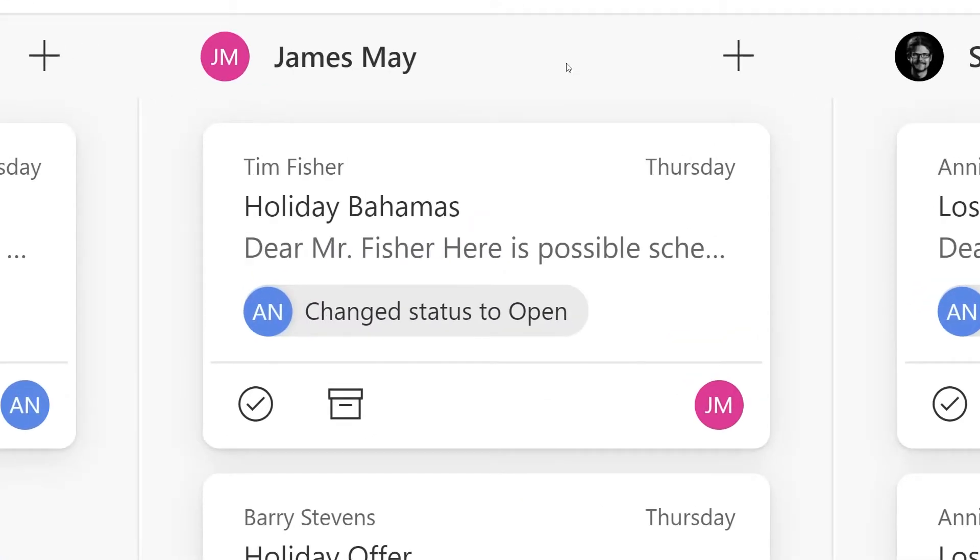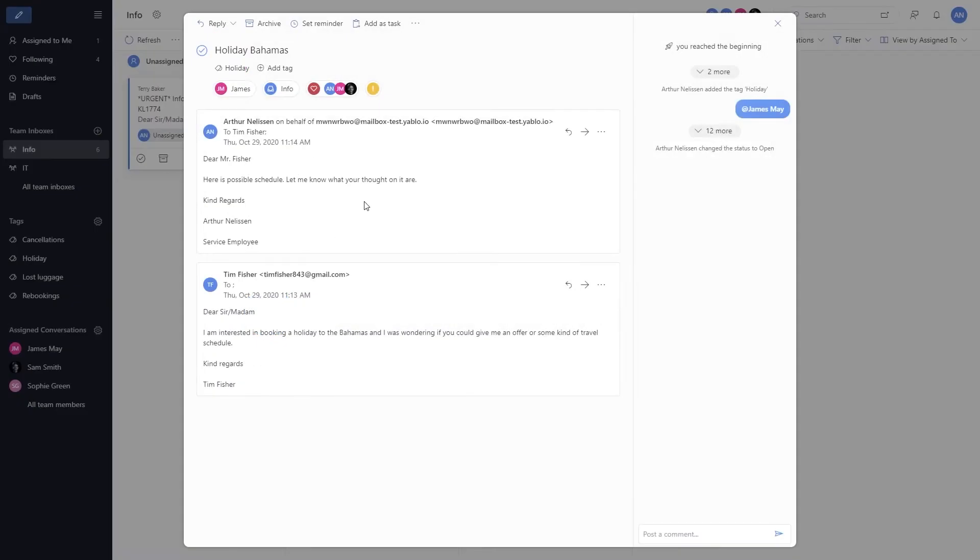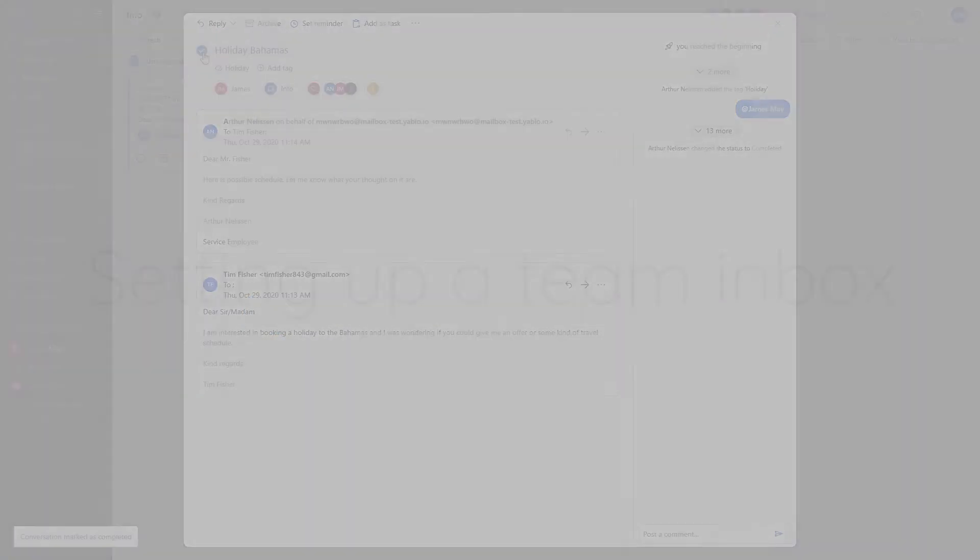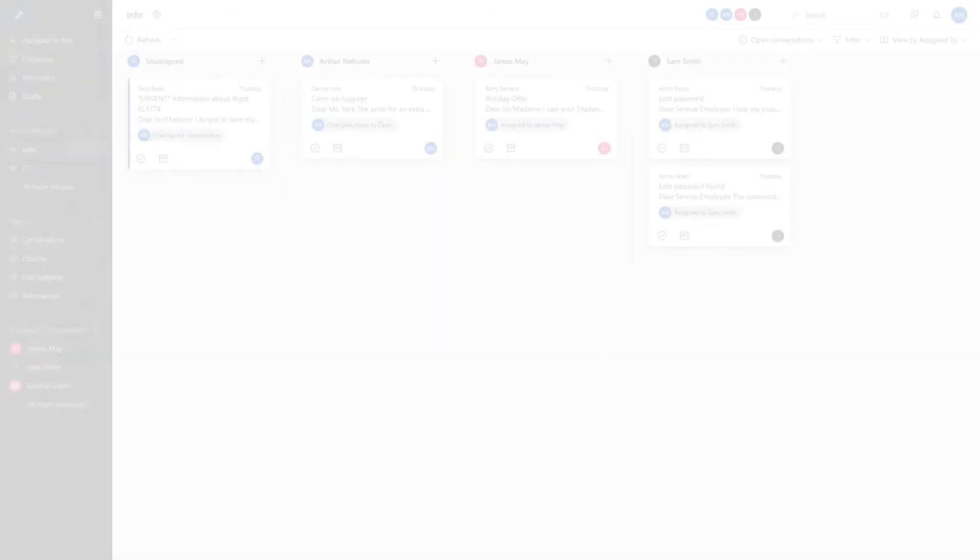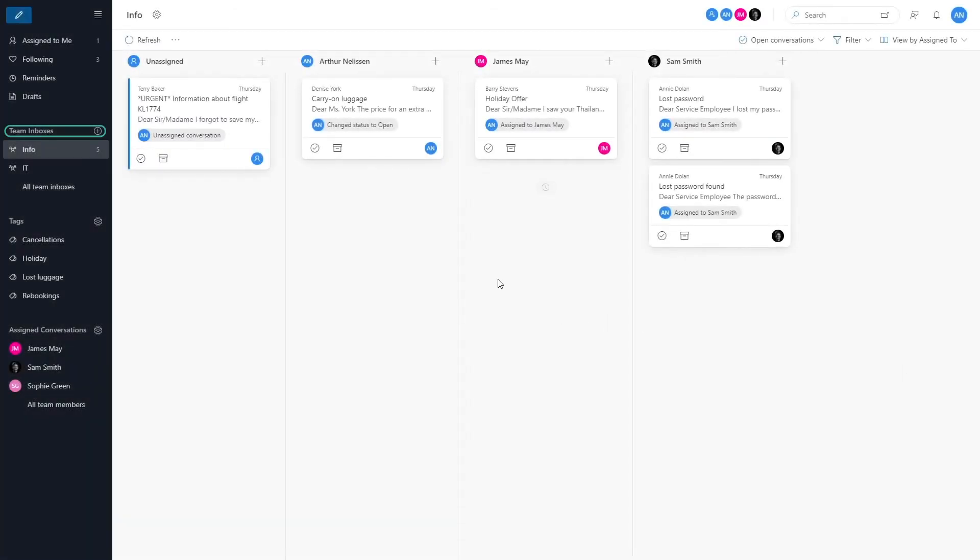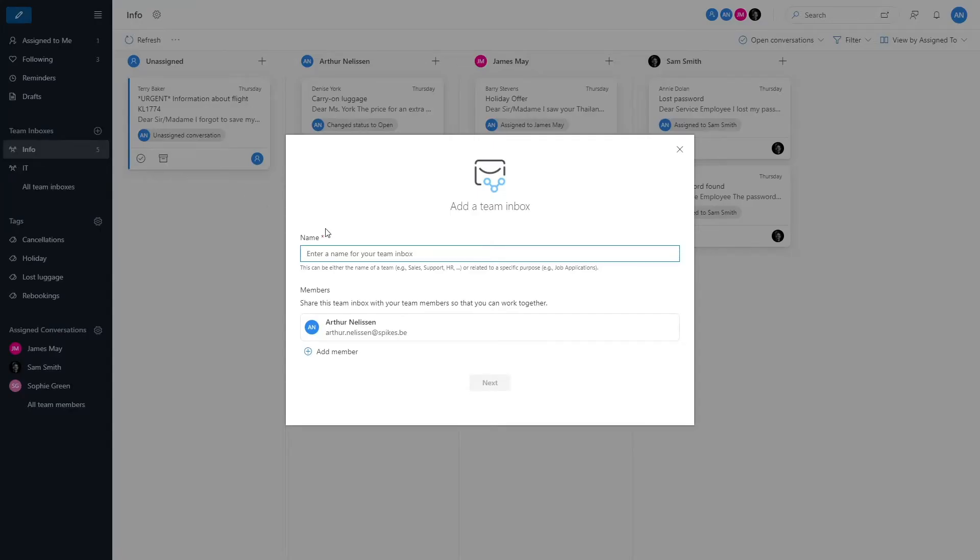Making a team inbox is even easier than using it. First, you search for the plus sign next to team inboxes, name your inbox, and add your team members.